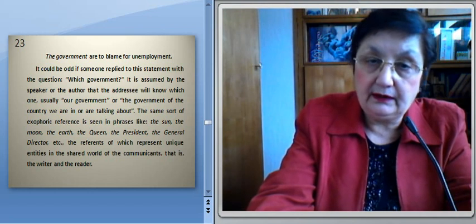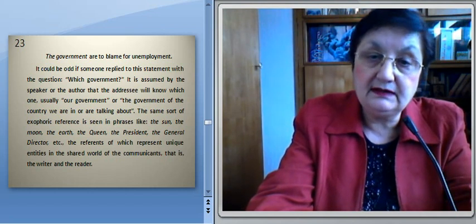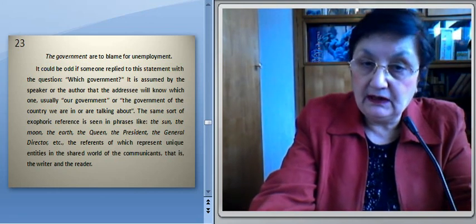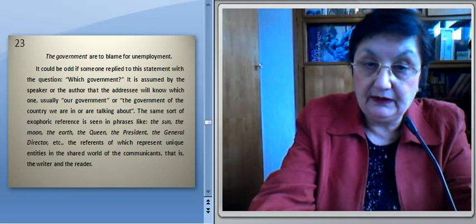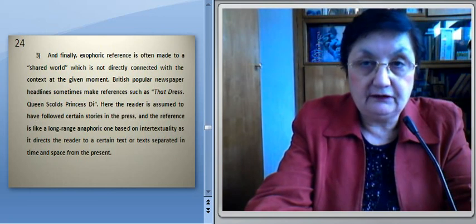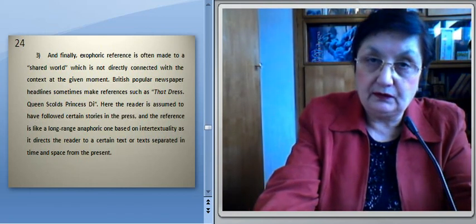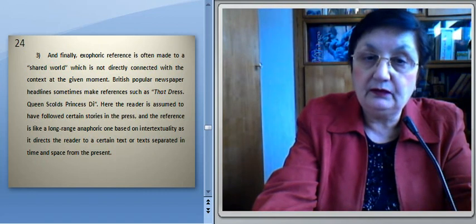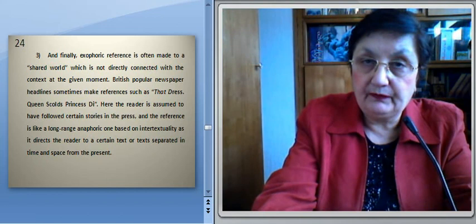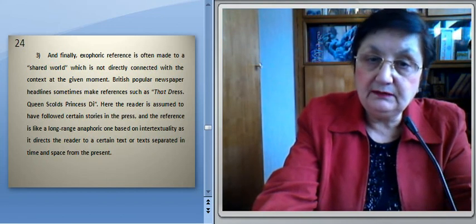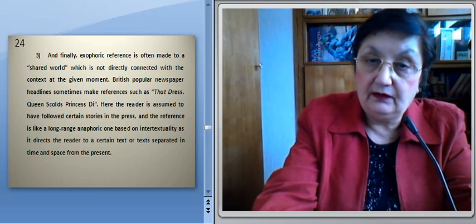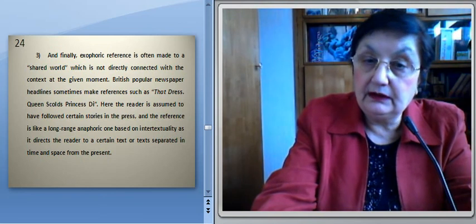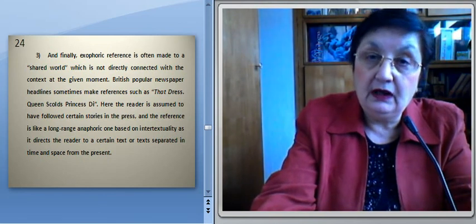Finally, exophoric reference is often made to a shared world which is not directly connected with the context at the given moment. British popular newspaper headlines sometimes make references such as 'That dress — Queen's calls Princess D.' Here, the reader is assumed to have followed certain stories in the press, and the reference is like a long-range anaphoric one based on intertextuality, as it directs the reader to a certain text or texts separated in time and space from the present.